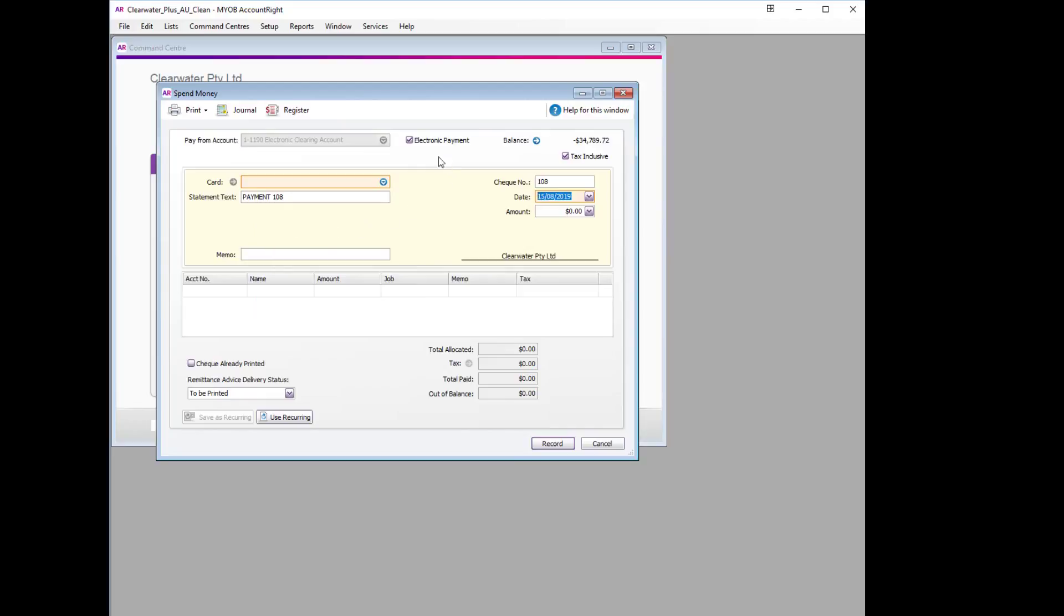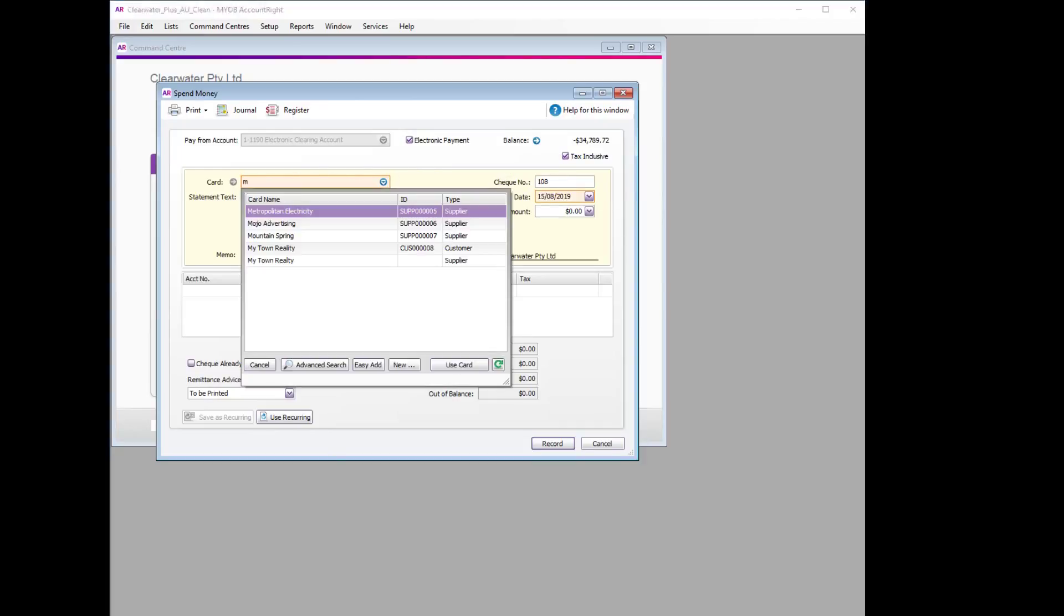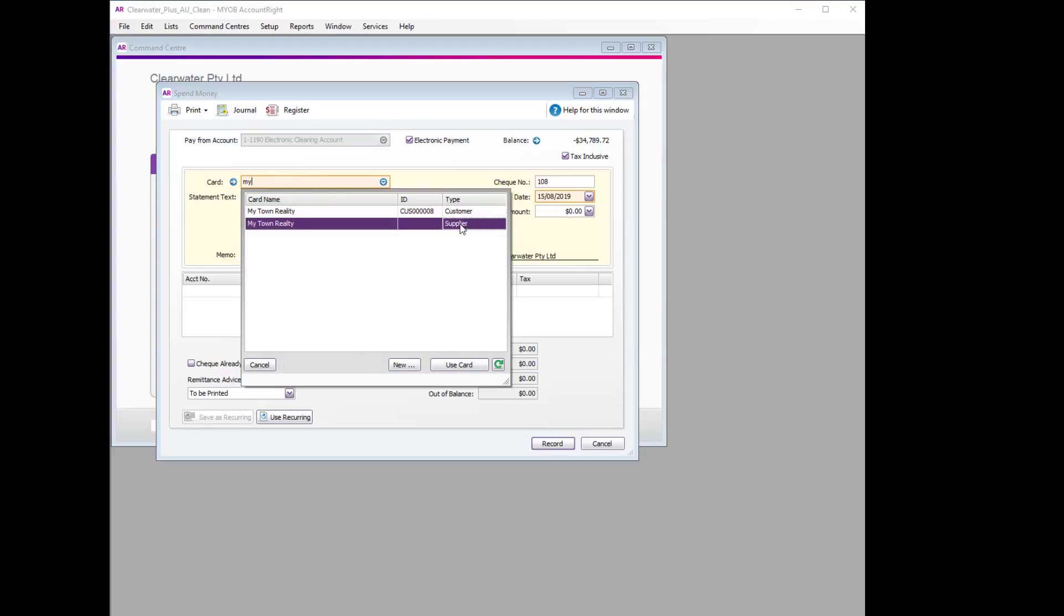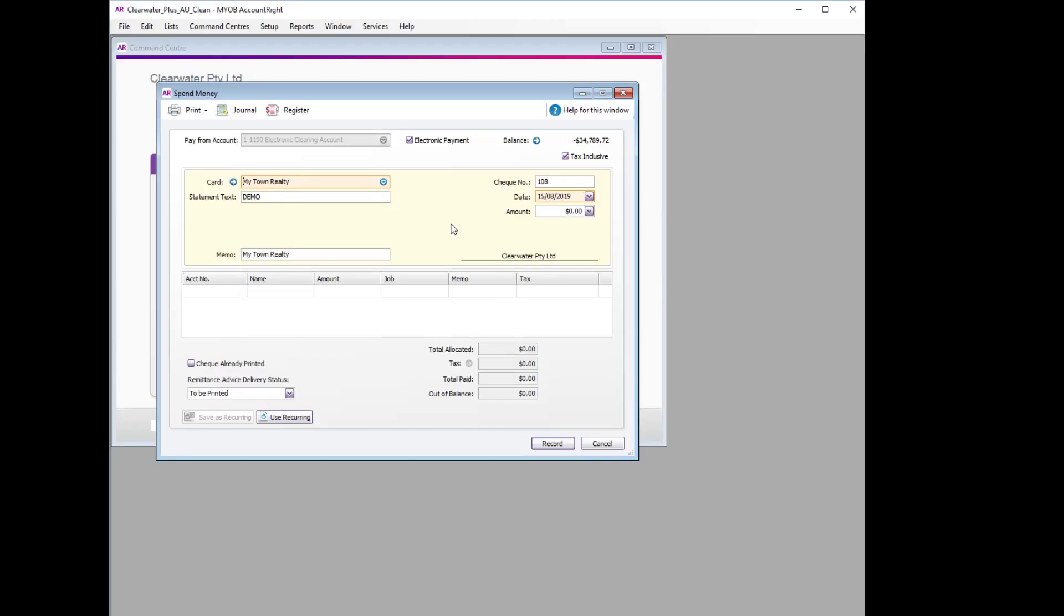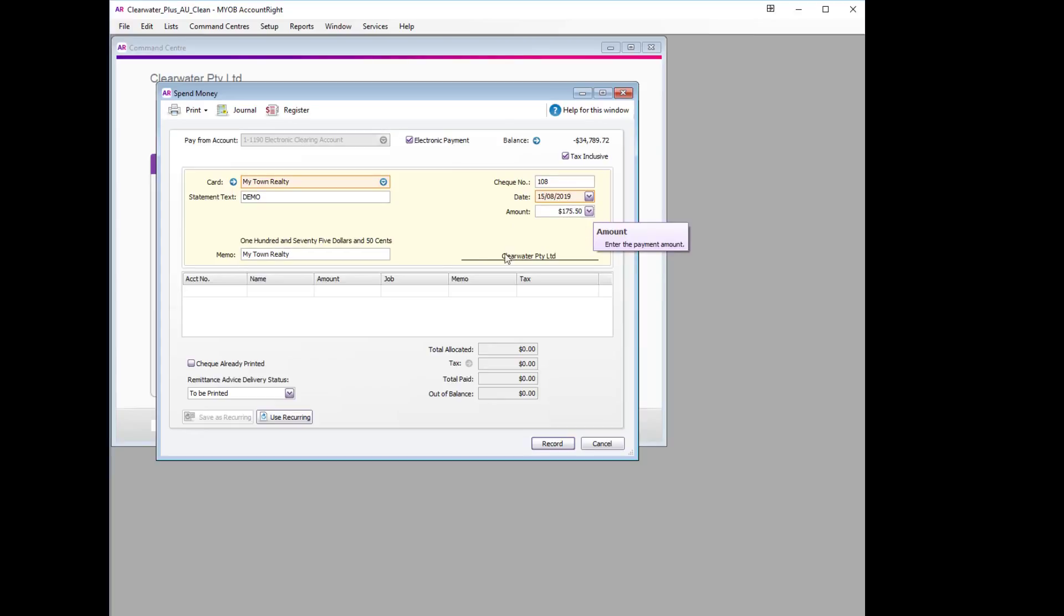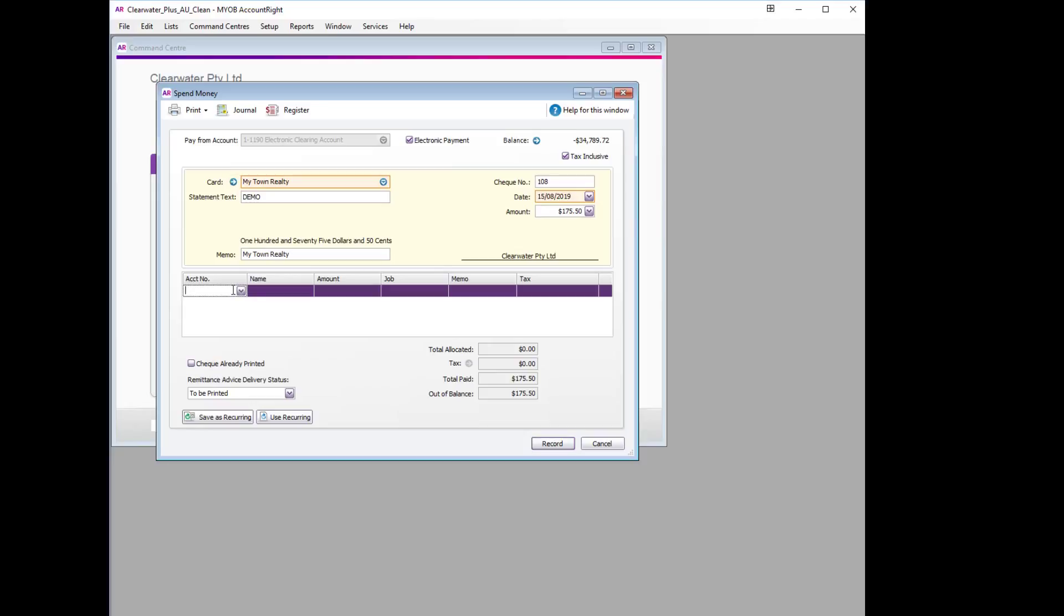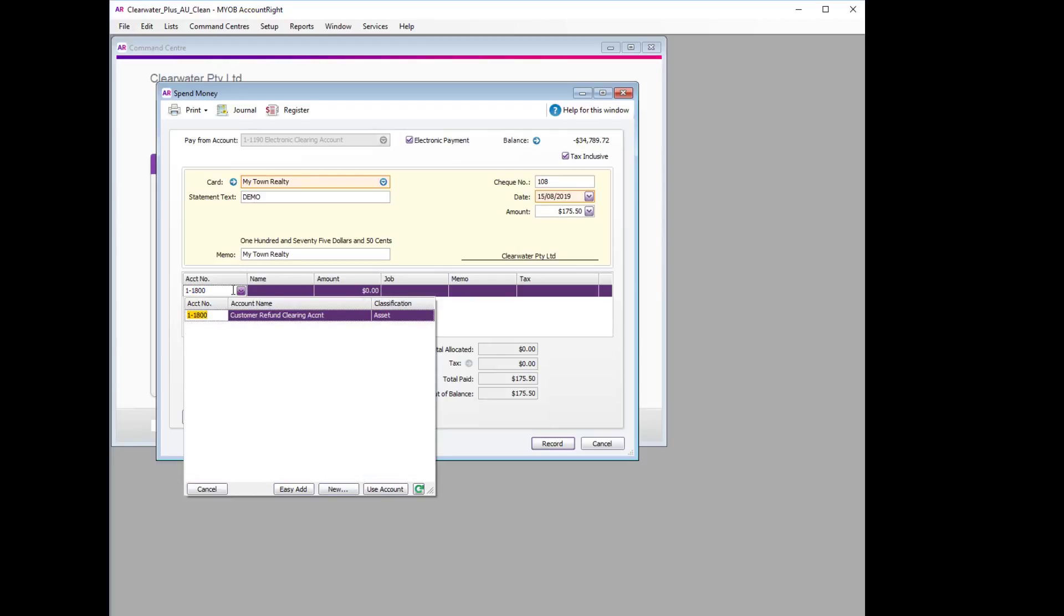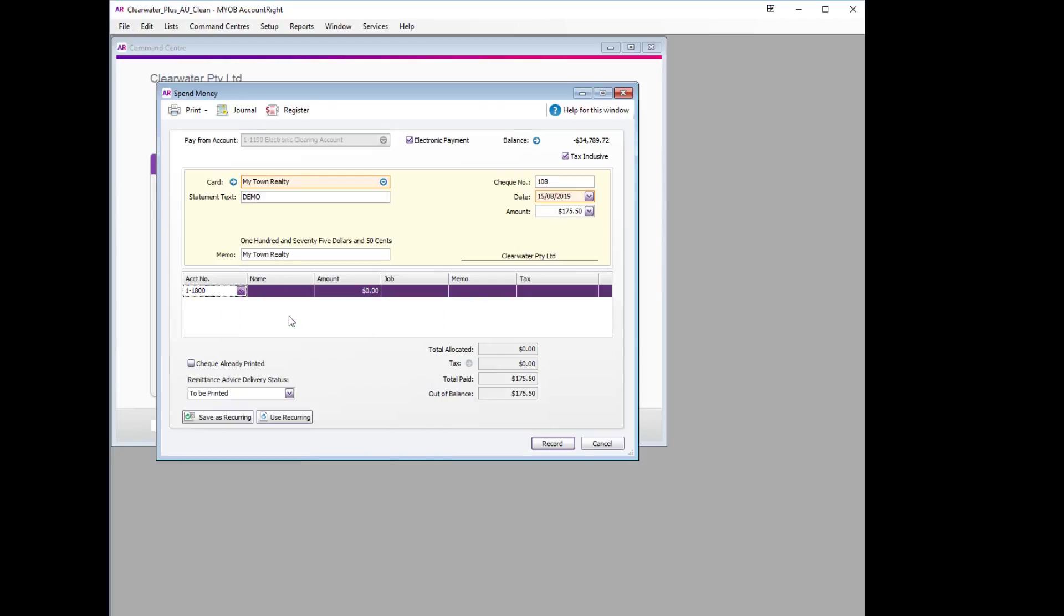The first thing we will do is ensure that it is being paid from the electronic payment account. We select the customer card, which was My Town Realty, ensuring that we select the supplier card. We enter the amount, which was $175.50. The account it's to be paid from is the previously created 1-1800 Customer Refund Clearing Account.